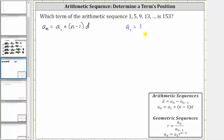D is the common difference. Looking at the sequence — 1, 5, 9, 13 — because the terms increase by four each time, the common difference d is positive four. We can also calculate the common difference d using the formula a sub n minus a sub n minus one, which means we can select any term other than the first and subtract the term before it. Notice five minus one is four, and so is nine minus five, as well as 13 minus nine.